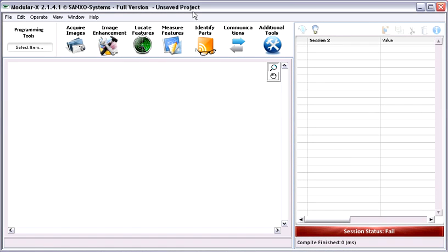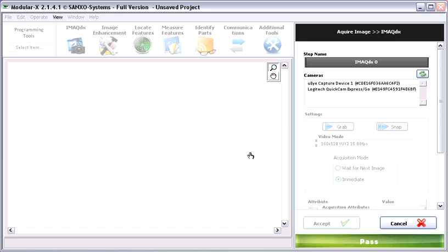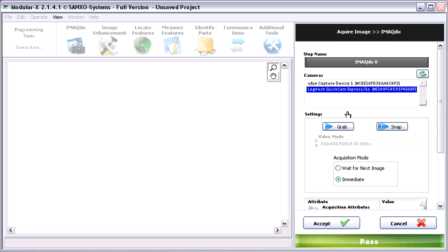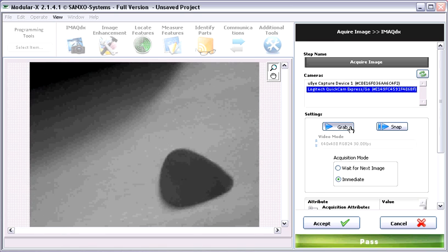It's time to build our first application. We are going to use the iMac step to acquire an image from a camera. I have a Logitech camera here — all cameras recognized by the iMac driver will appear in this list. I'll choose the Logitech camera and give a name for the step, like 'Acquire Image'. Let's test the camera by grabbing an image from it. It works pretty well, as you can see.